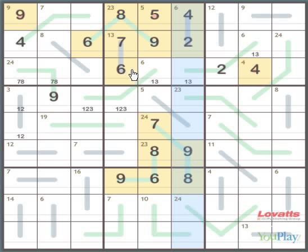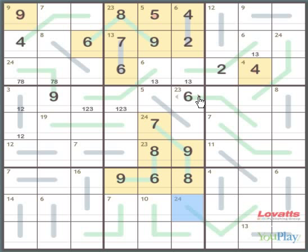Looking at this column here, there's an 8 and a 9, which means that this square here must be a 6, because it's part of the 6, 8, 9 set. And down here, this must be a 7. The same reason.